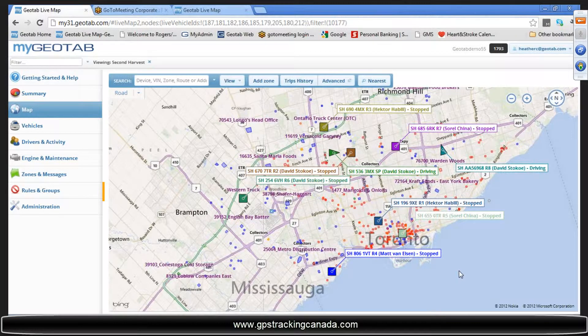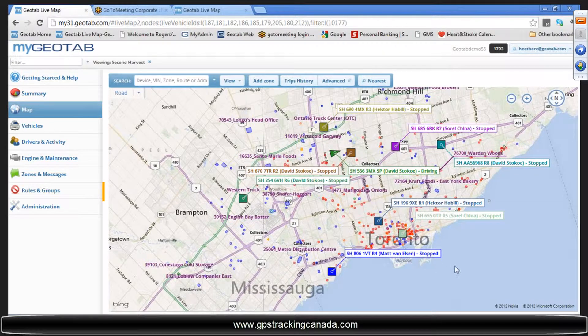This is real-time data — the live map showing what these guys are doing right now. This shouldn't be anything too out of the ordinary. You've got the square icon when they're stopped, and the triangle icon when they're moving. The map refreshes every 15 to 30 seconds on average.